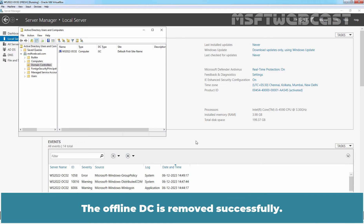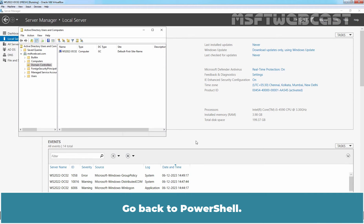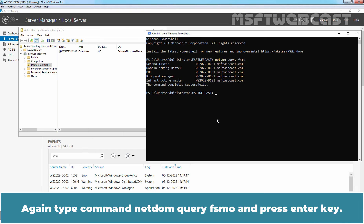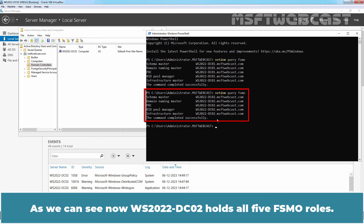The offline DC is removed successfully. Go back to PowerShell. Type the command netdom query FSMO and press Enter key. As we can see, now WS2022-DC02 holds all 5 FSMO roles.